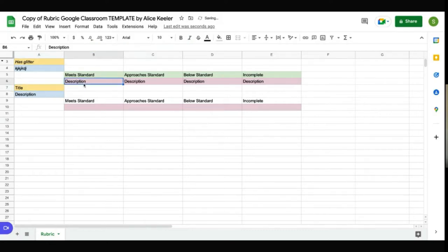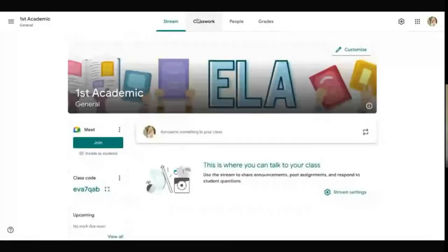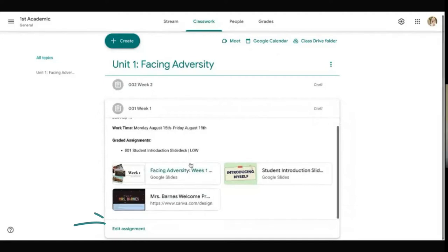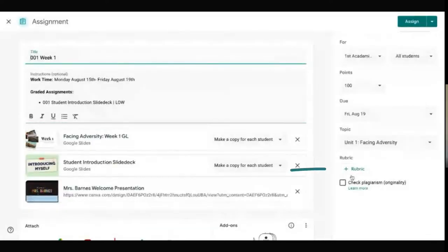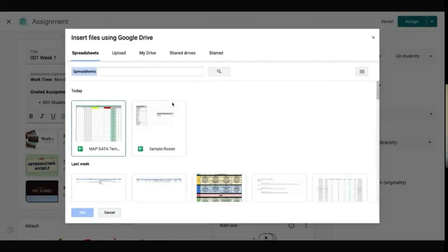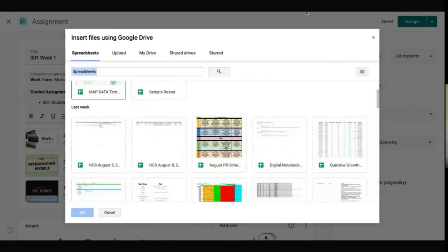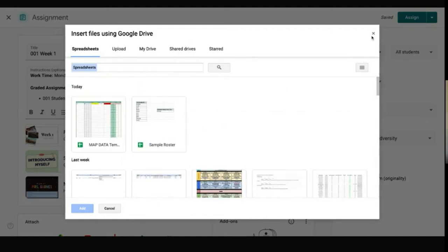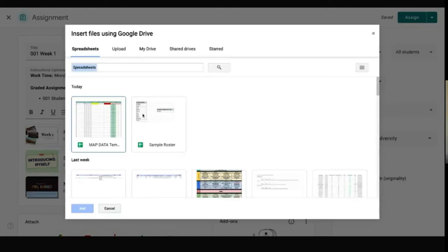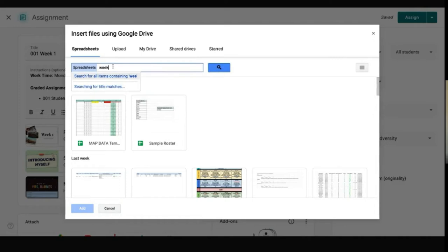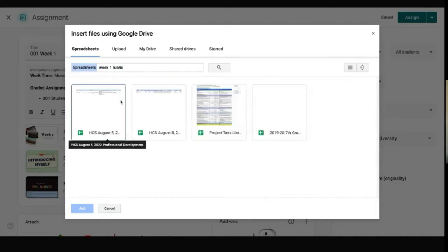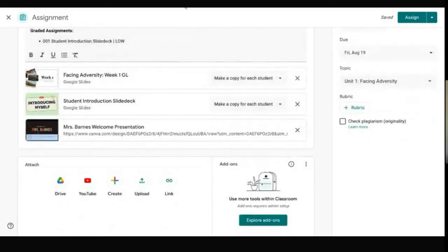And then when I am ready to use this template, I would go back to Google Classroom. And I can go to edit assignment. Click on rubric and then import from sheets. And the sheet that I just used. But you could title your rubric and then back in Google Classroom, it's going to pop up here as week one rubric. And you'll be able to add it and use it and it's super convenient.